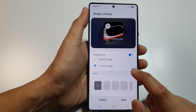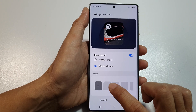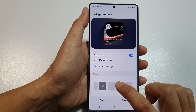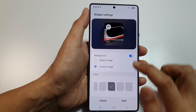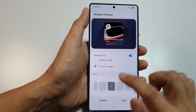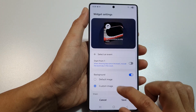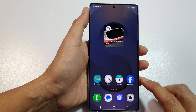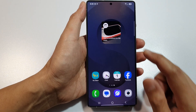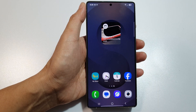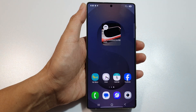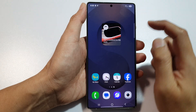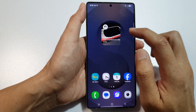Go down and you can choose the shape — there are different shapes you can set for your widget. Then tap on saved. That is the countdown widget added to your home screen.